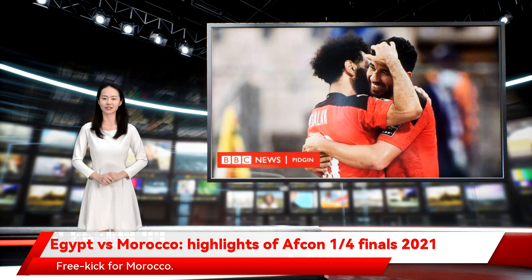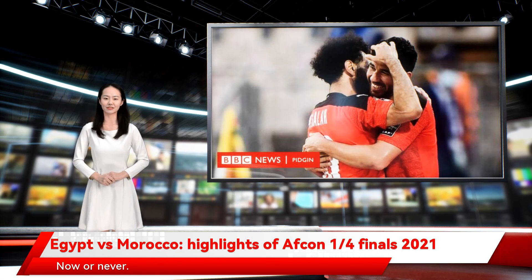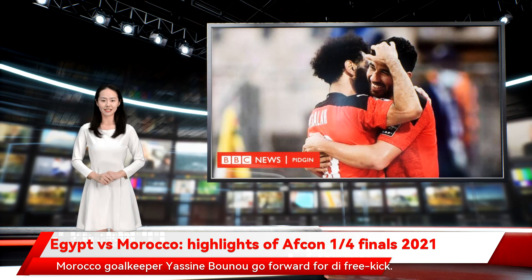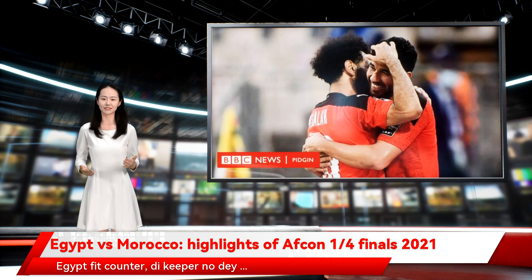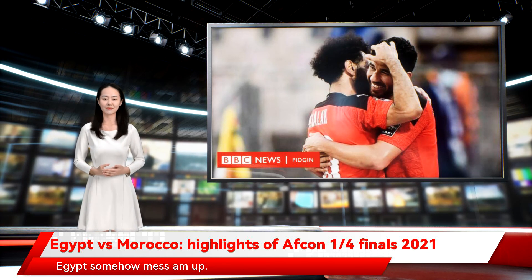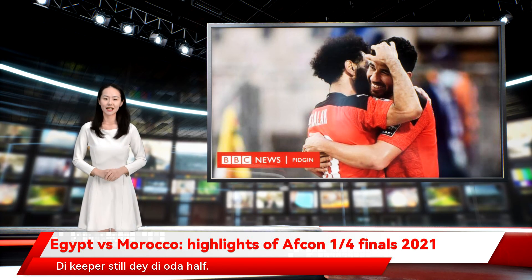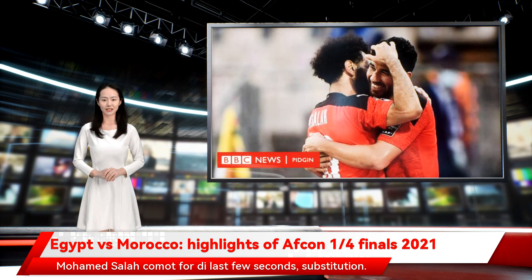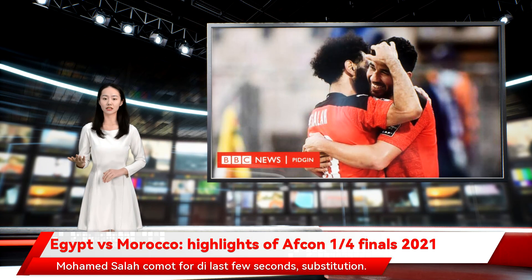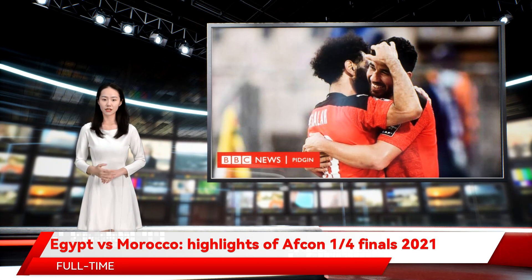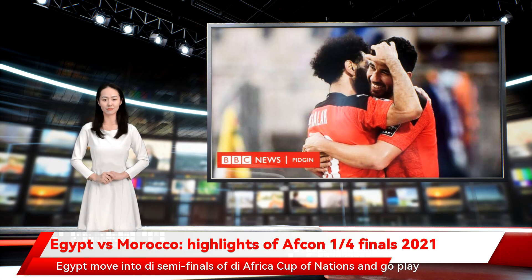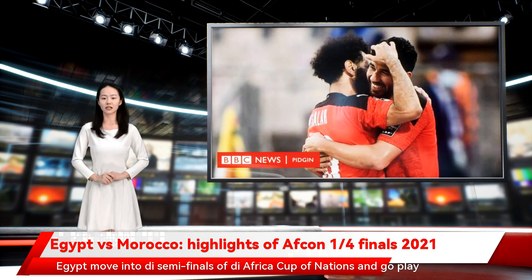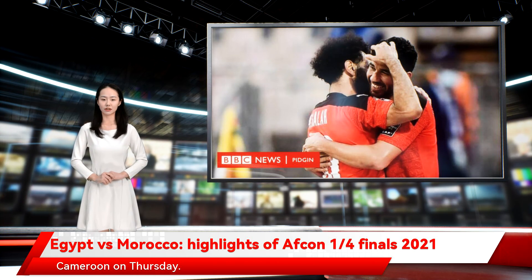Time is running out. Free kick for Morocco — now or never. Morocco goalkeeper Yassine Bounou goes forward for the free kick. Egypt could counter, with the keeper out. Egypt somehow mess it up. Three against one and Egypt somehow do not score. Mohamed Salah comes on in the last few seconds — substitution. Full time: Egypt 2-1 Morocco. Egypt move into the semi-finals of the Africa Cup of Nations and will play Cameroon on Thursday.